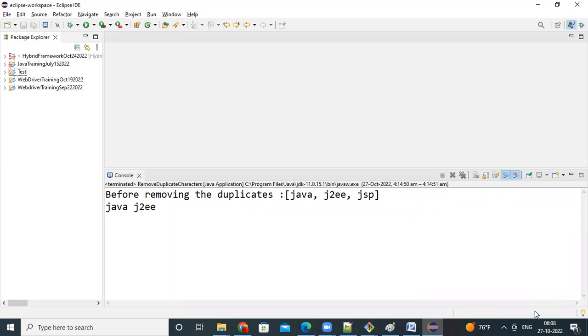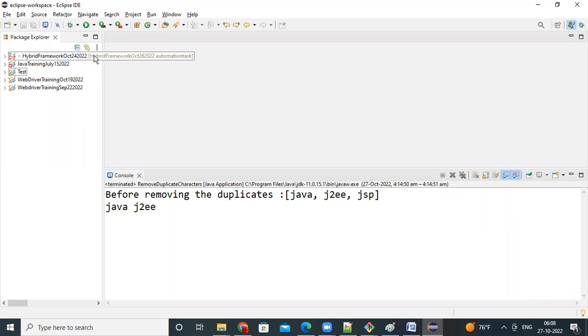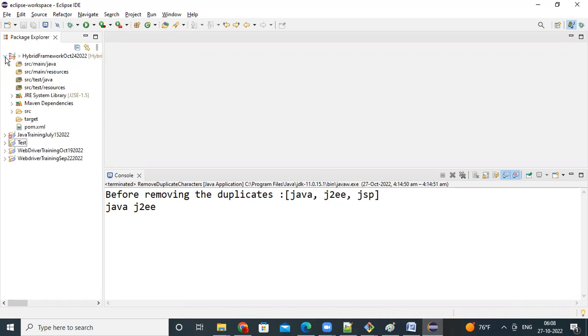Okay. Done. See, automatically you are getting your branch name also, can you see here, your branch name also, you are getting automation task. So, expand this.